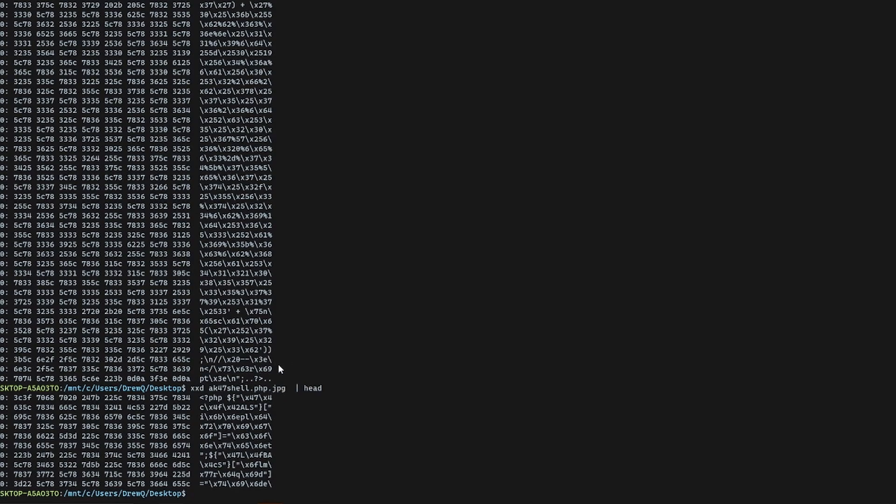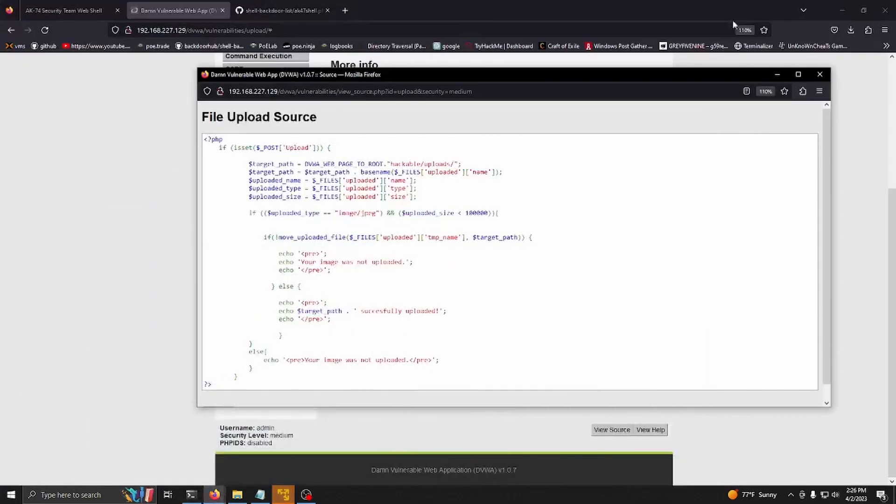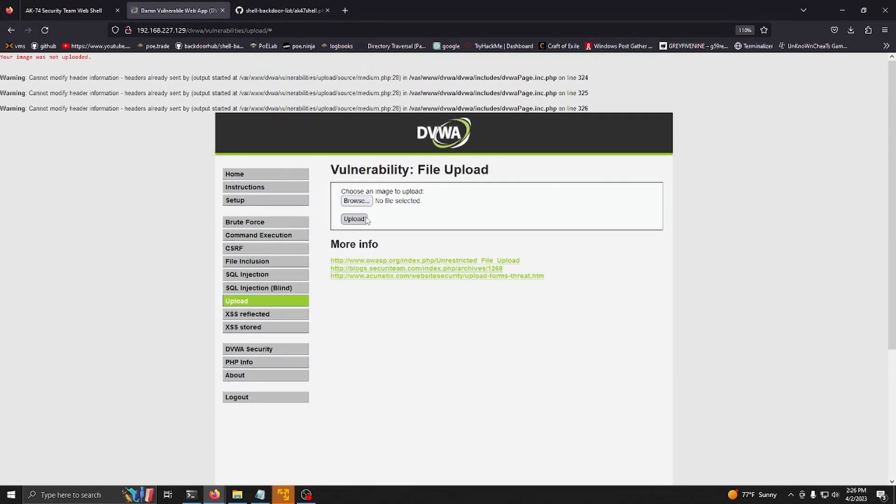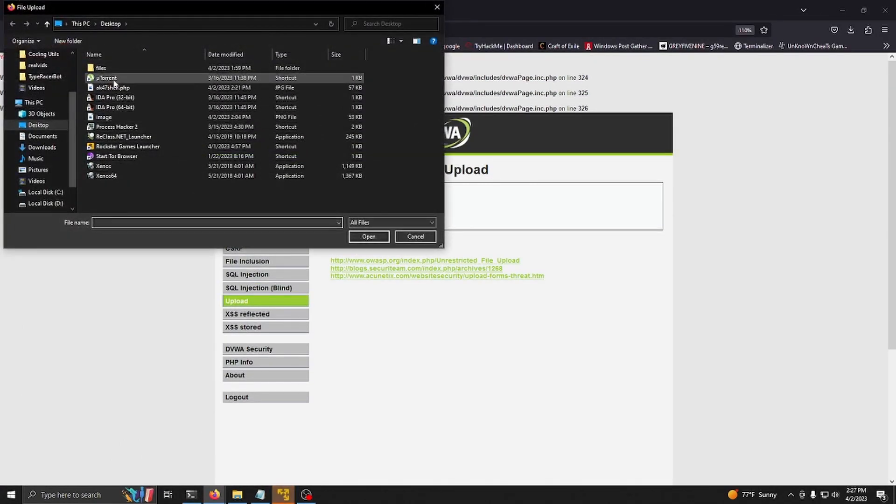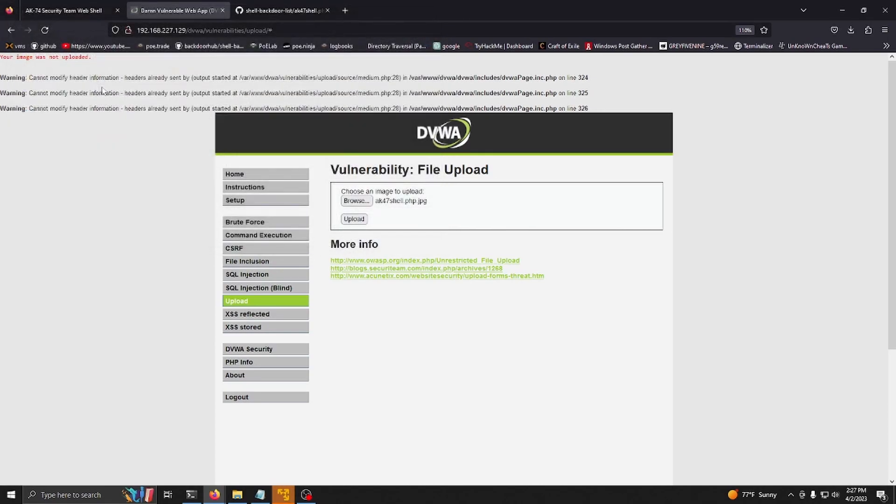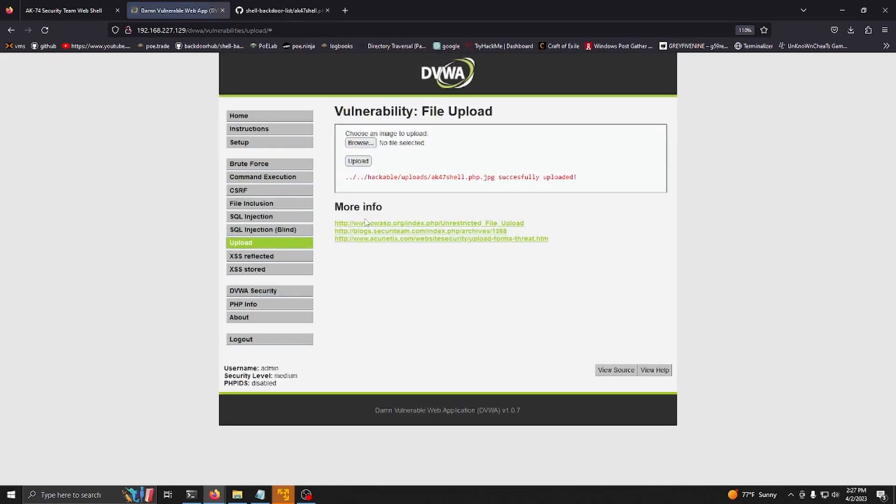Close out of this. Browse and then same thing - you can see .jpg. We're going to upload and you can see it worked.